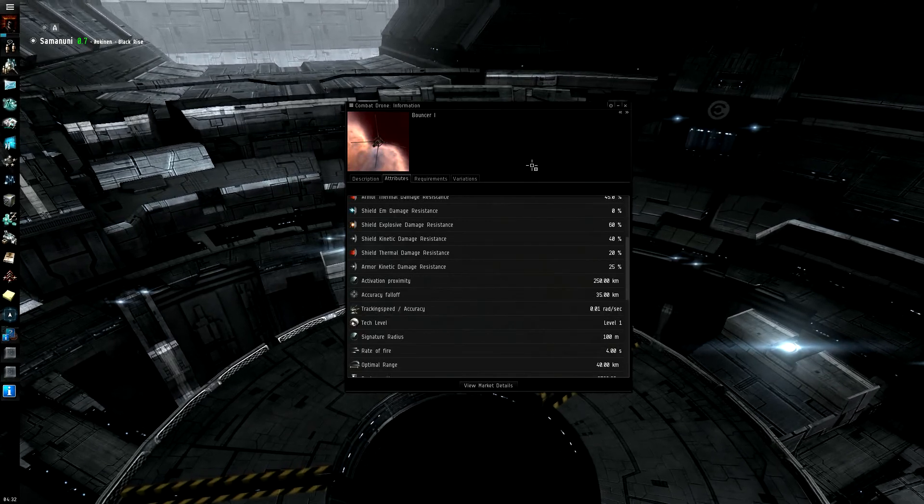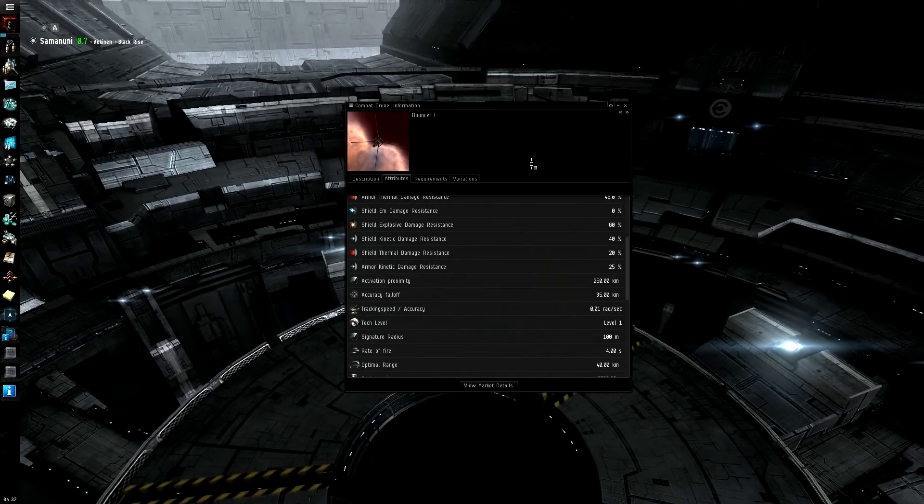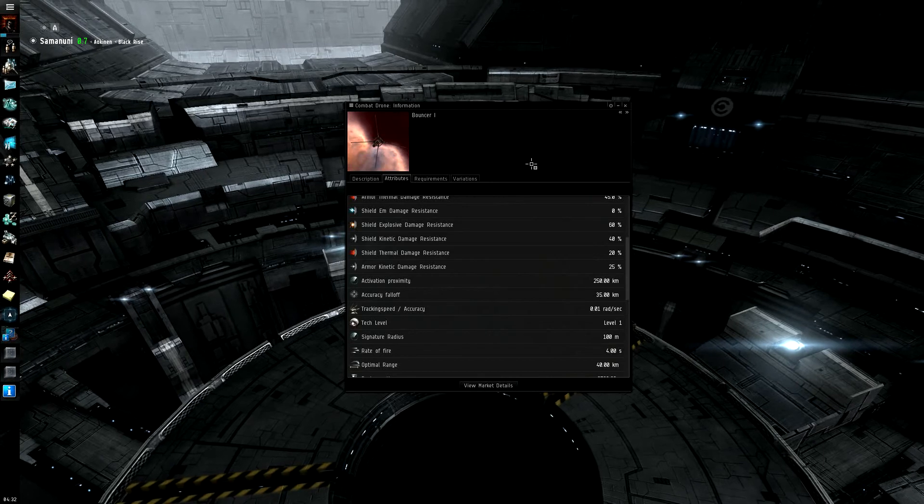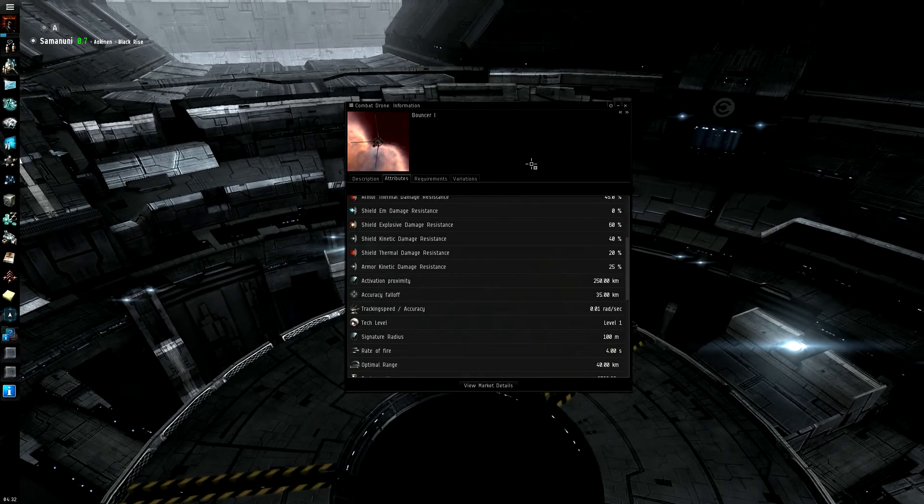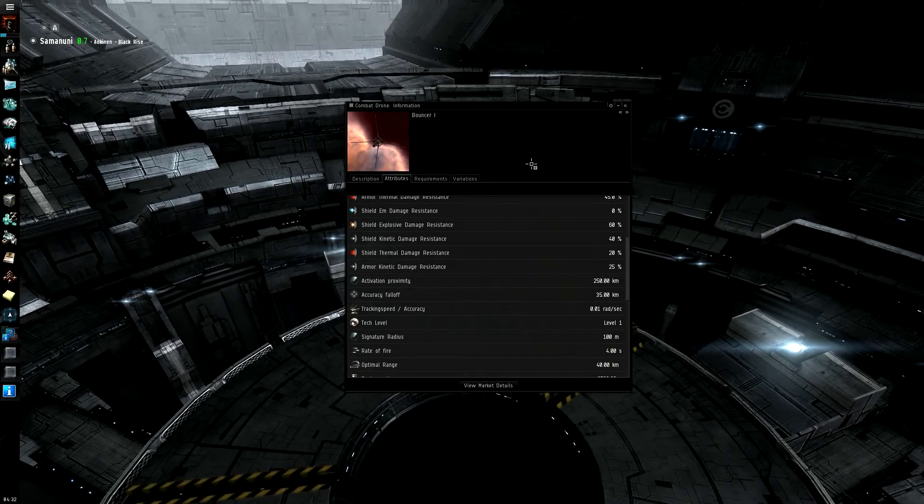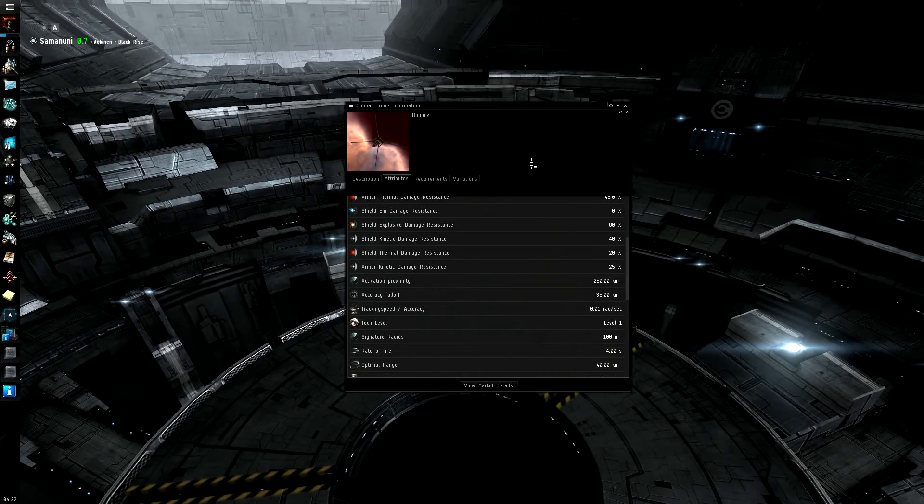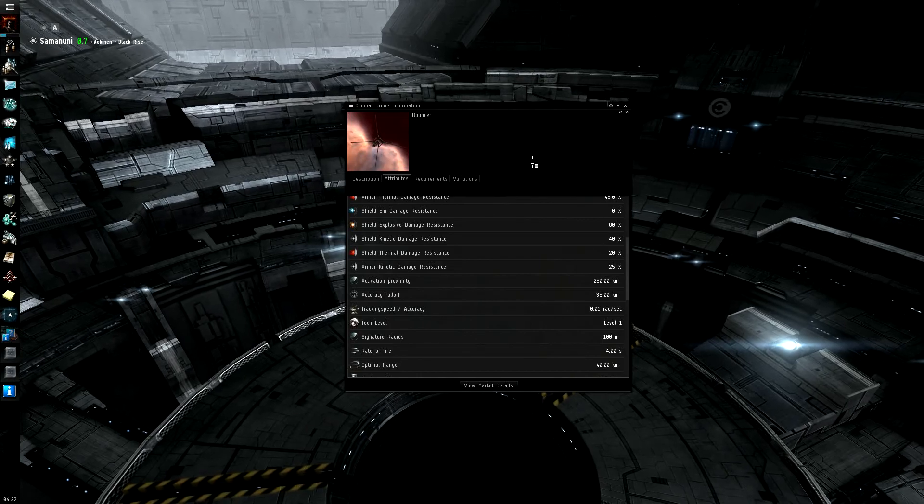So, thanks for watching and listening to this. This has been another Mercs of Vengeance Eve 101 video. Fly safe, and get the kills!